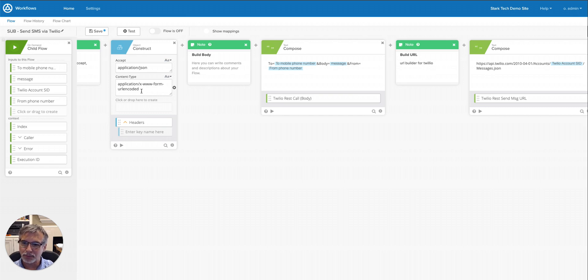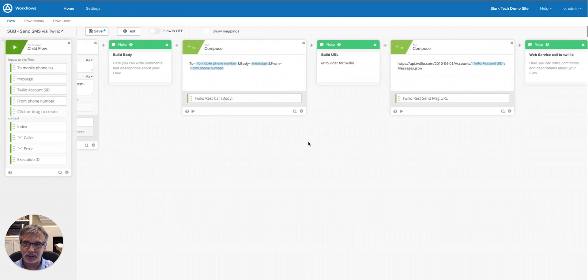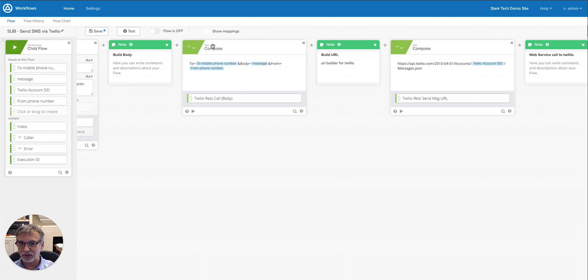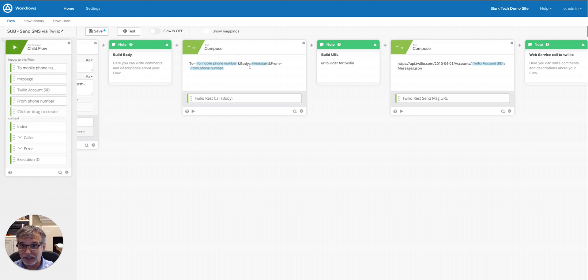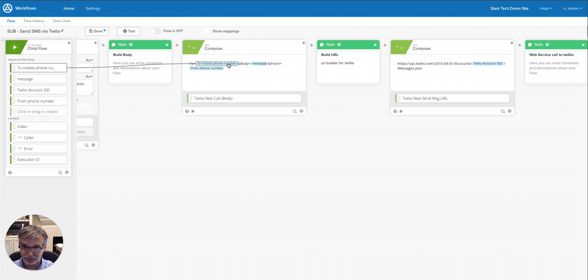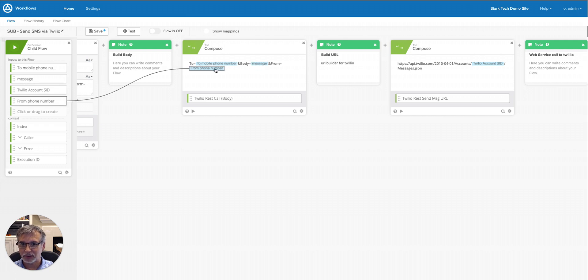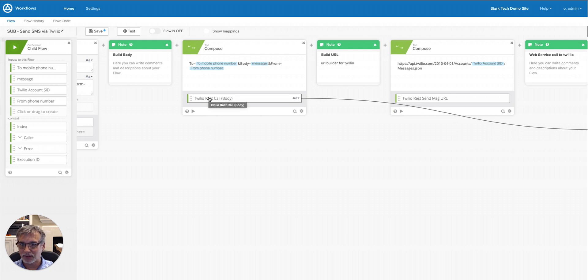The next thing is the body of the HTTP call, what goes into here. And you'll see I'm using a compose card here, which is really a way to concatenate different strings together. So the 'to equals' is static, and 'body equals' is static, and 'from equals' is static. These blue labels, if I hover over them, they're actually the values that have been passed in from the calling of the child flow. So the to phone number will be inserted here and concatenated in the string. The message will be concatenated into the string here, and the from phone number will go here. And then that will all be stored here, and I can reference that over in the HTTP call.